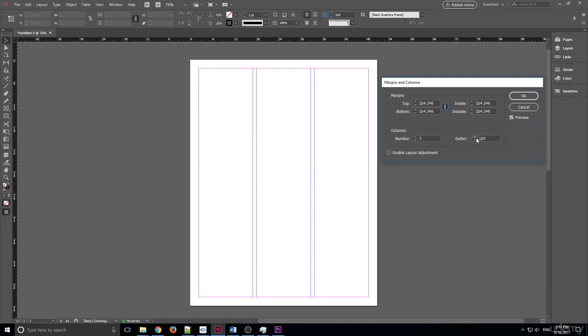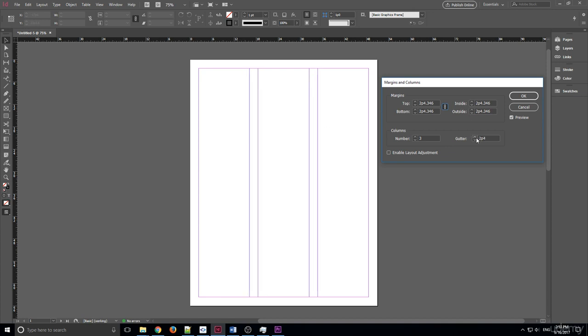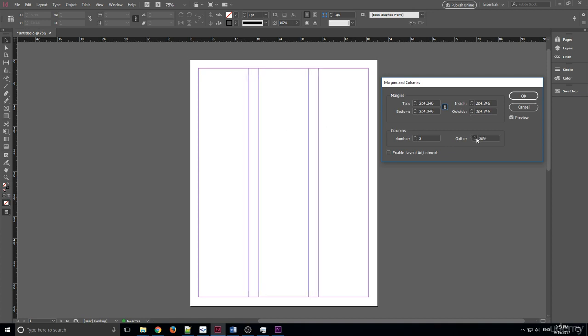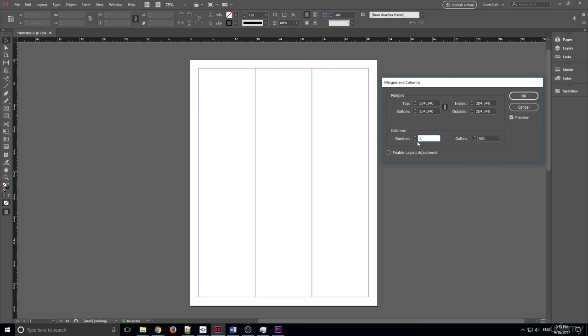We can increase the gutter by just clicking, making it go up. We can decrease the gutter. And if we don't want a gutter for some reason, we can click on zero and it'll go down and it'll just be a three line document like so.